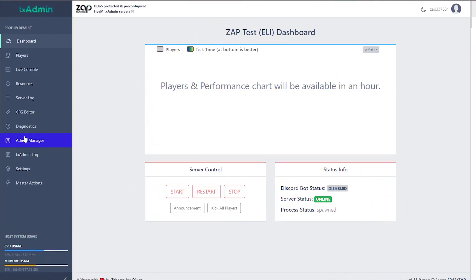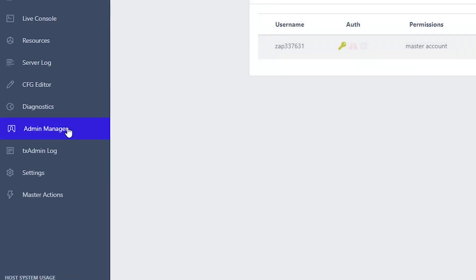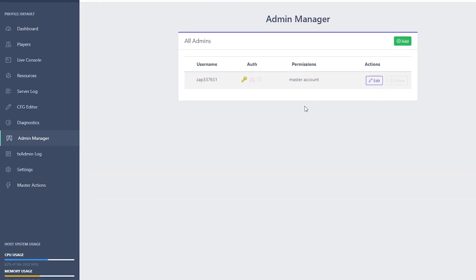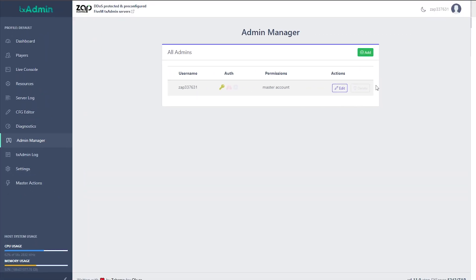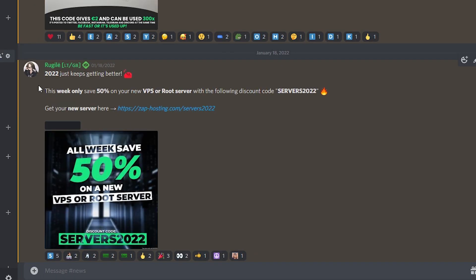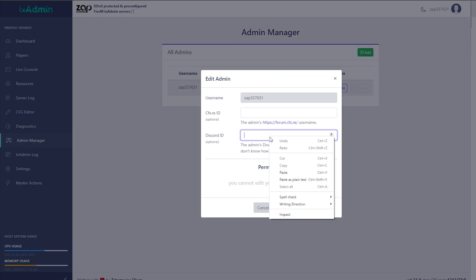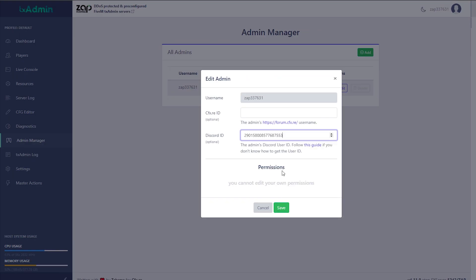navigate back to the TxAdmin interface and click on Admin Manager. Here you can make yourself an admin on your server. Simply click on Edit on the master account and add your Discord ID. You can find your Discord ID by left-clicking on your profile and selecting Copy ID. Then just paste it into this field and save.